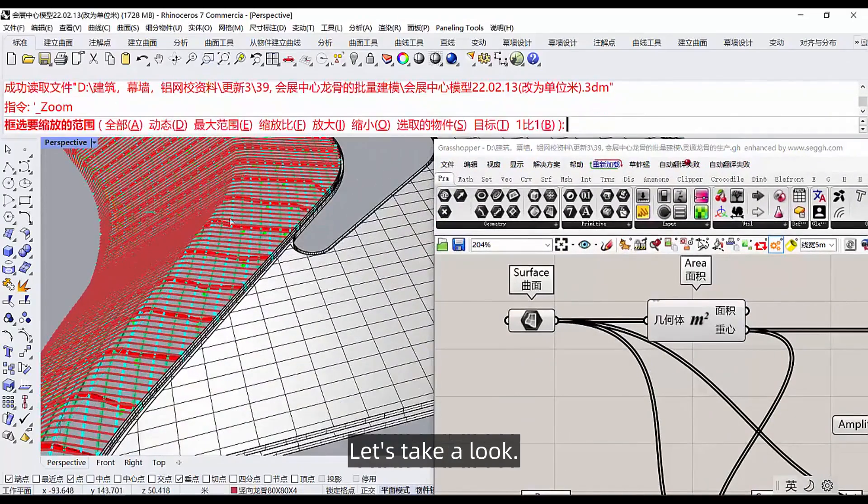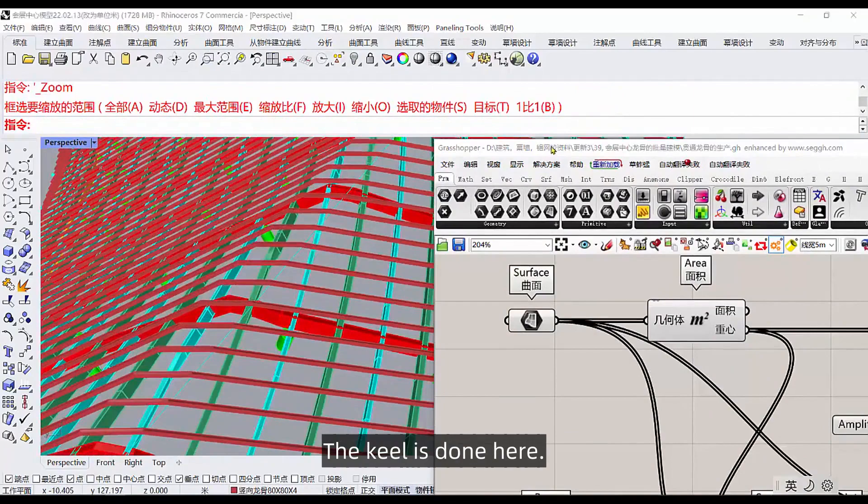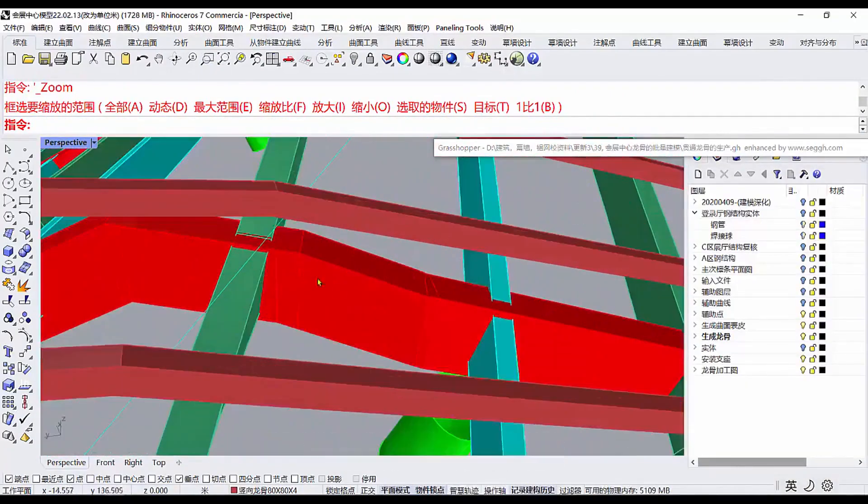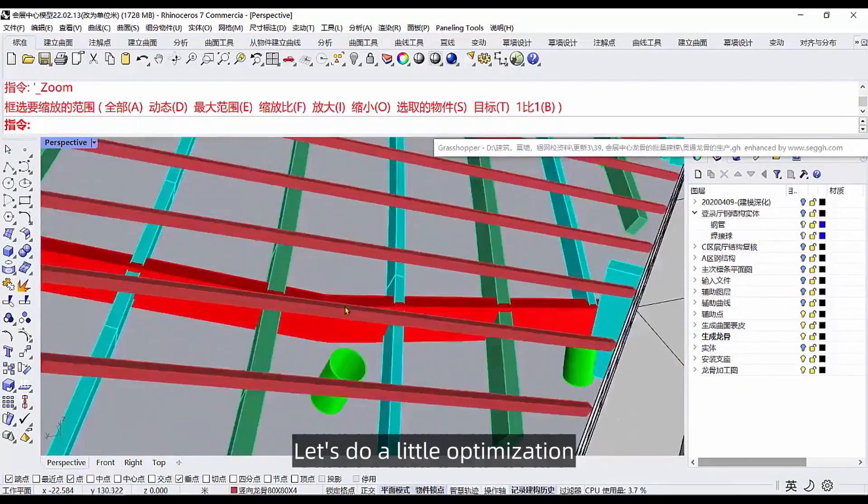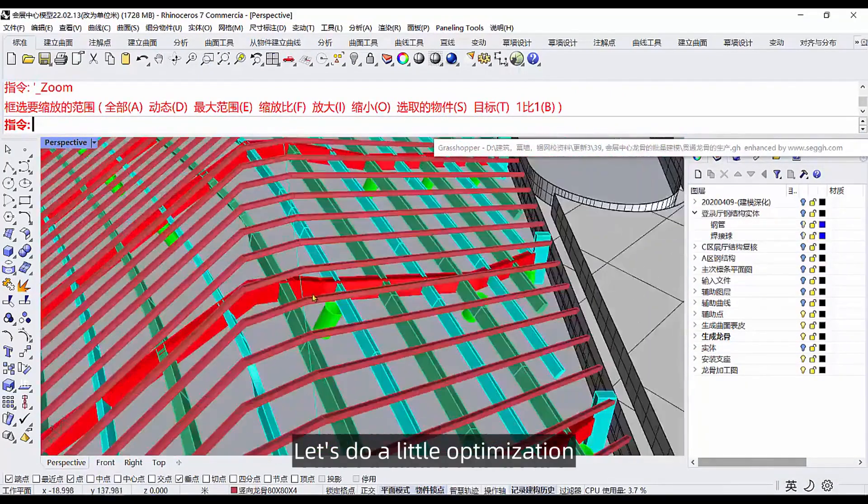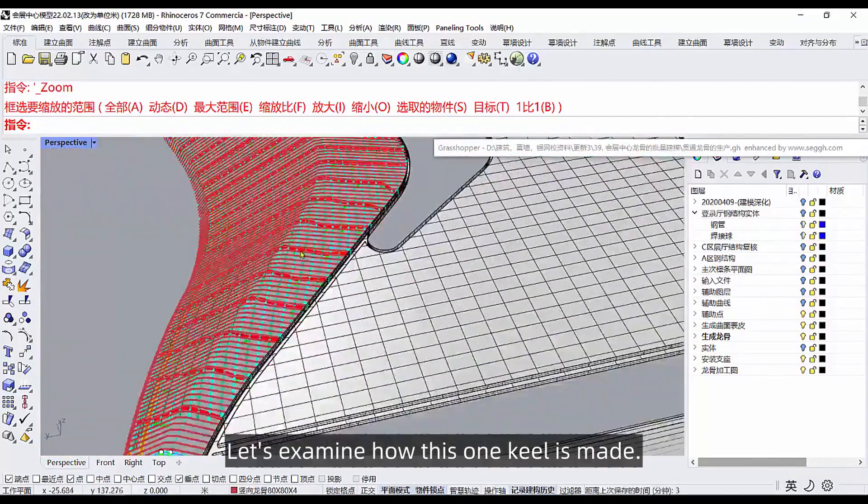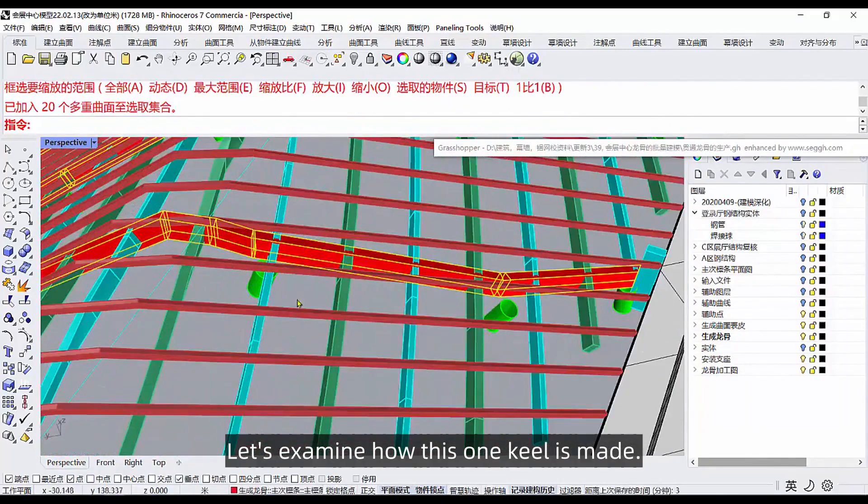This file opens, which keel do we study first? Let's take a look. The keel is done here, but what about this keel? There's something wrong with it.